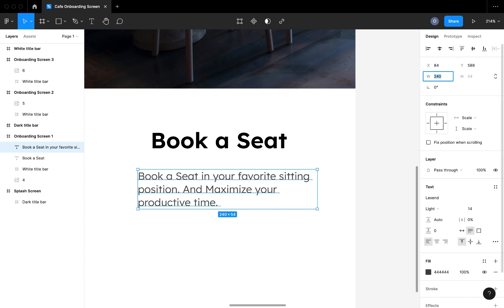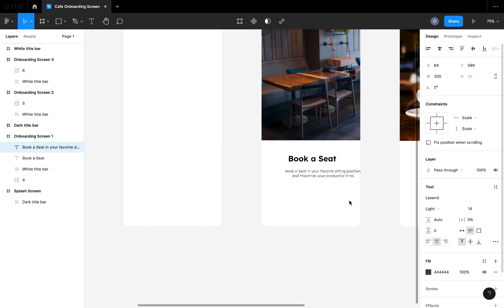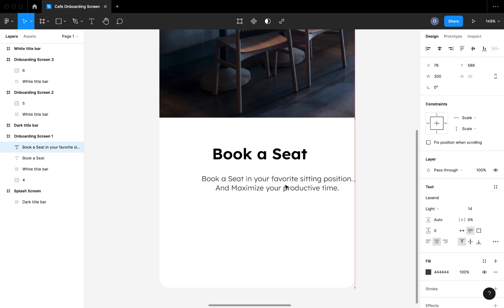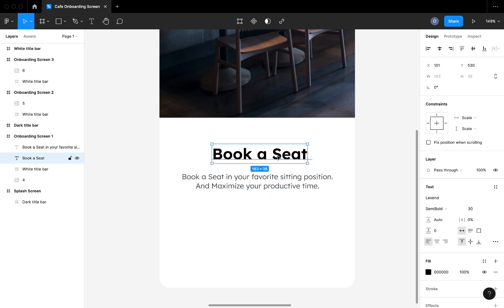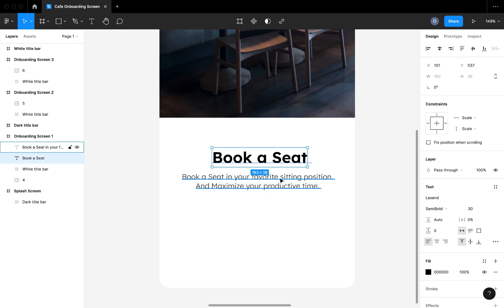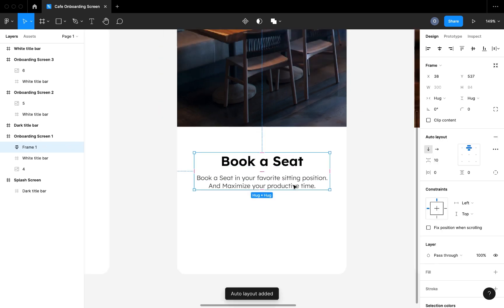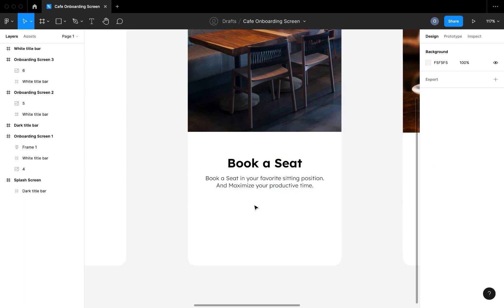I'm going to copy and paste some text below the title as the subtitle, just to have a description of what the first onboarding screen is all about. This can vary depending on the image and the information you're trying to pass across to the user. I'm going to properly position and space the title text and subtitle text, then hit Shift+A to create an auto layout between them.